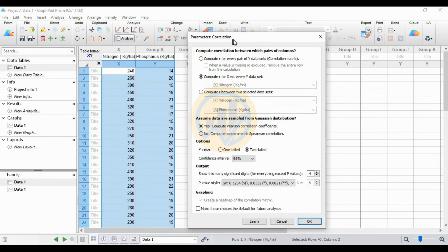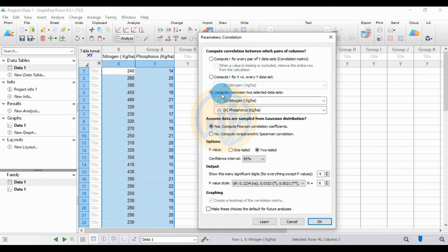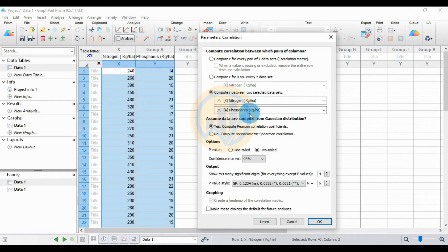Now a new tab opens with parameters for the correlation. There are three options — select 'Compute R between two selected datasets.' This is because I selected two datasets: X is for nitrogen and Y is for phosphorus in the soil samples. Next, assume the data are sampled from a Gaussian distribution — yes, compute the Pearson correlation. Select this option to calculate the Pearson correlation.